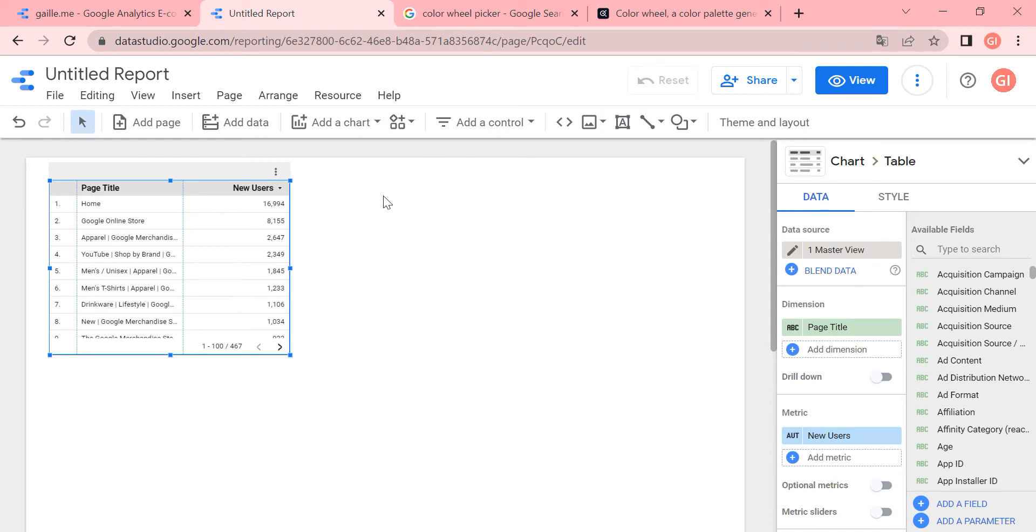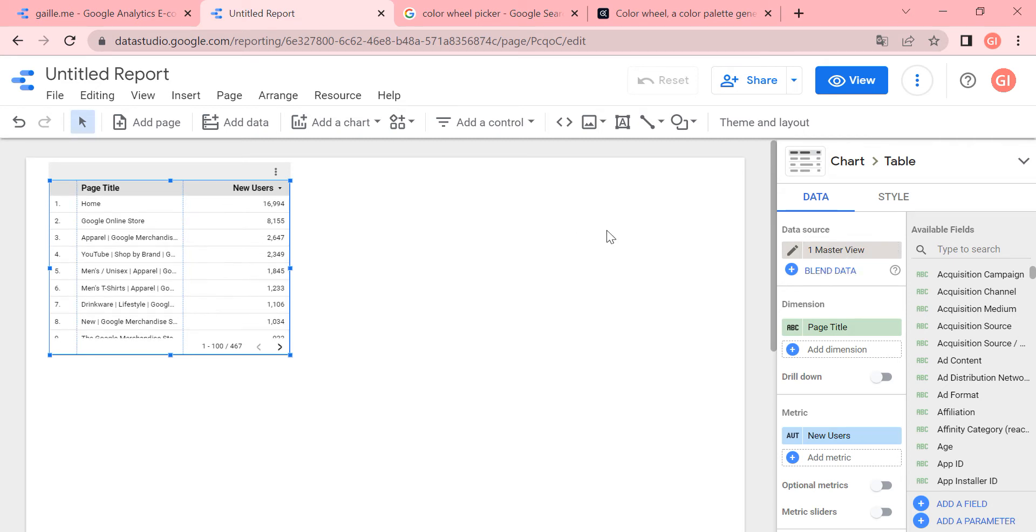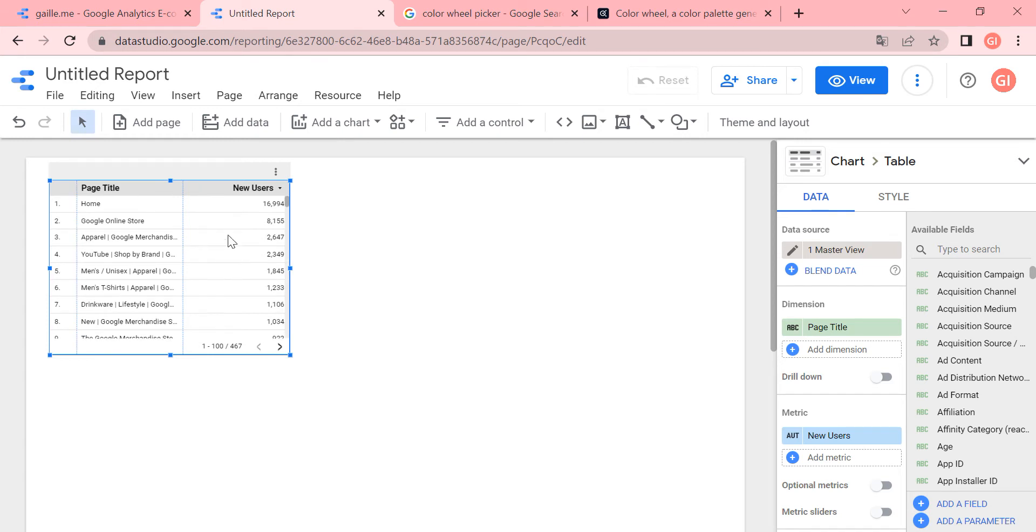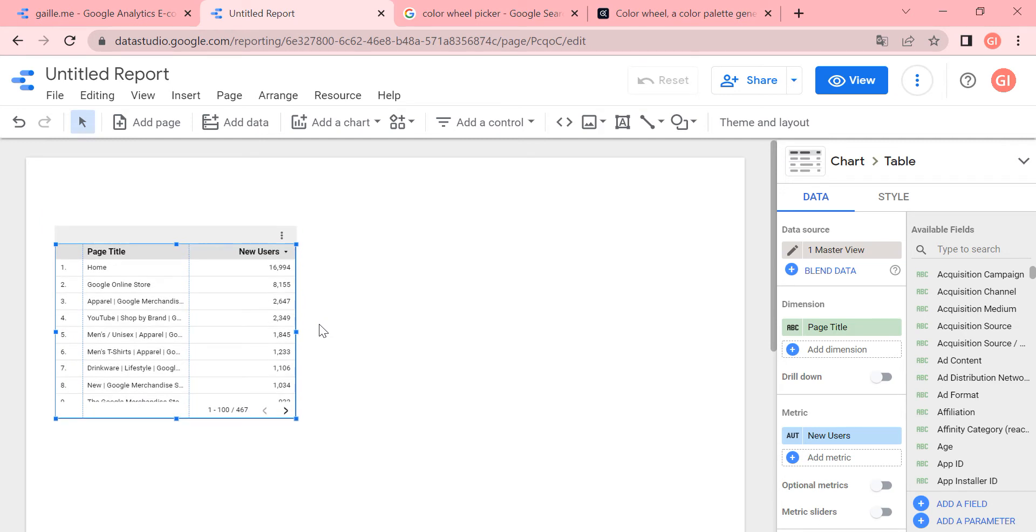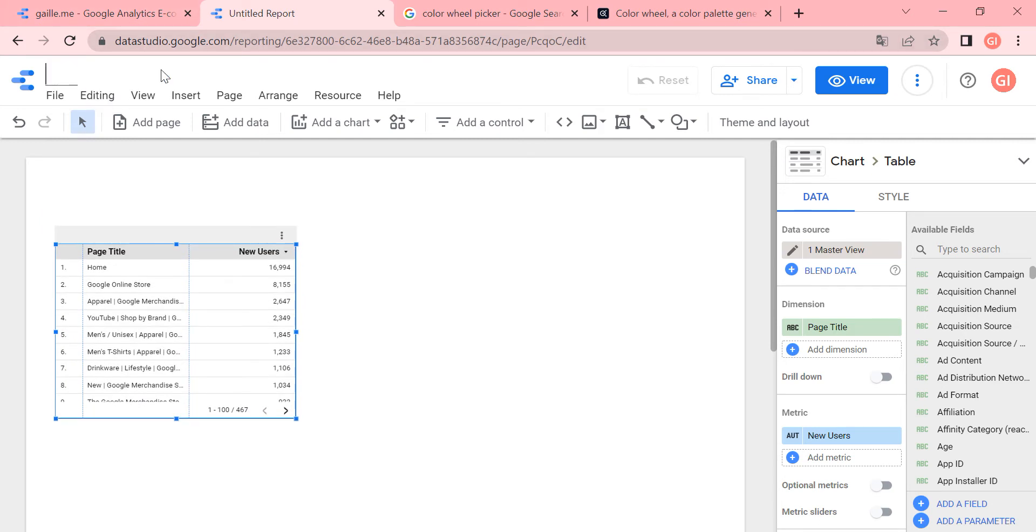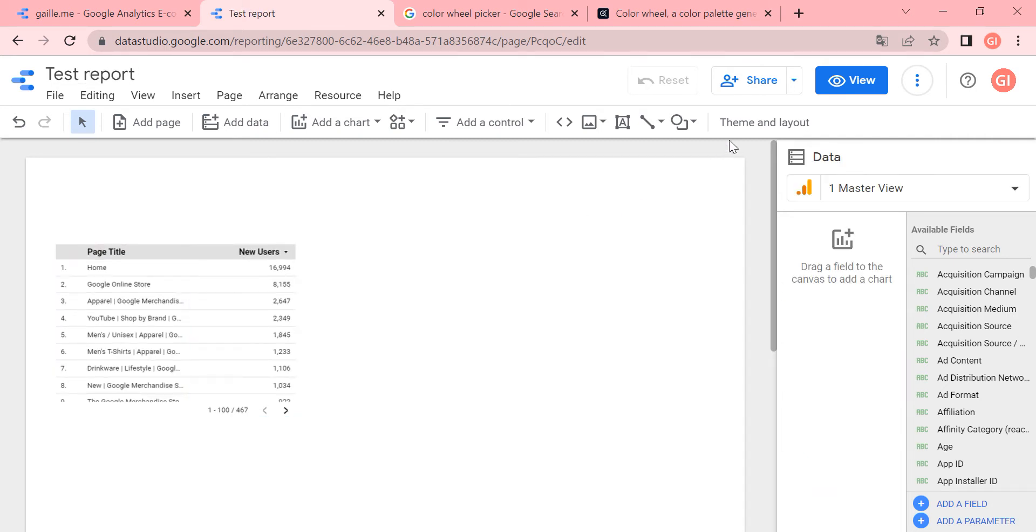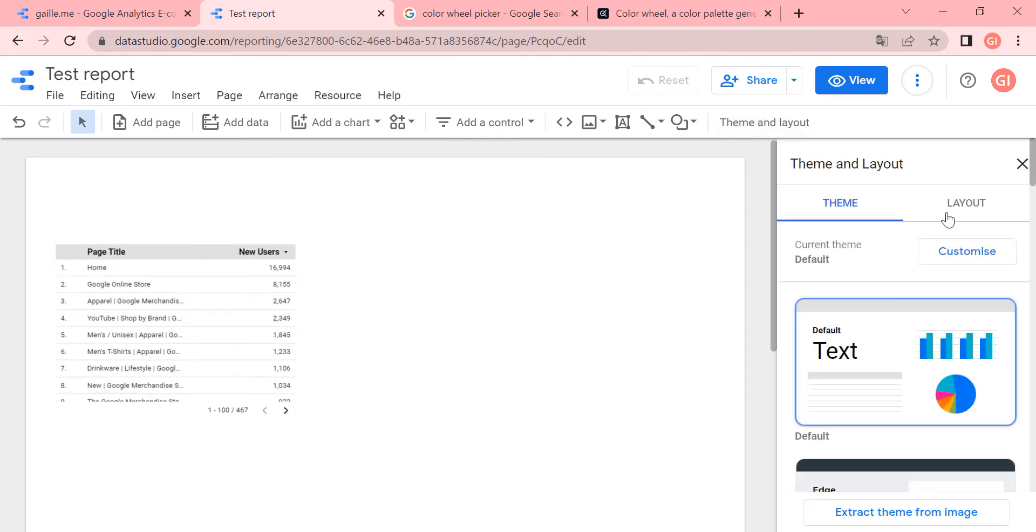So we have here the table, we have an untitled report, white page and the first table. It's gray and white and maybe not so beautiful. So I will rename the report. Then go to theme and layout and let's do a review. What do we have here?